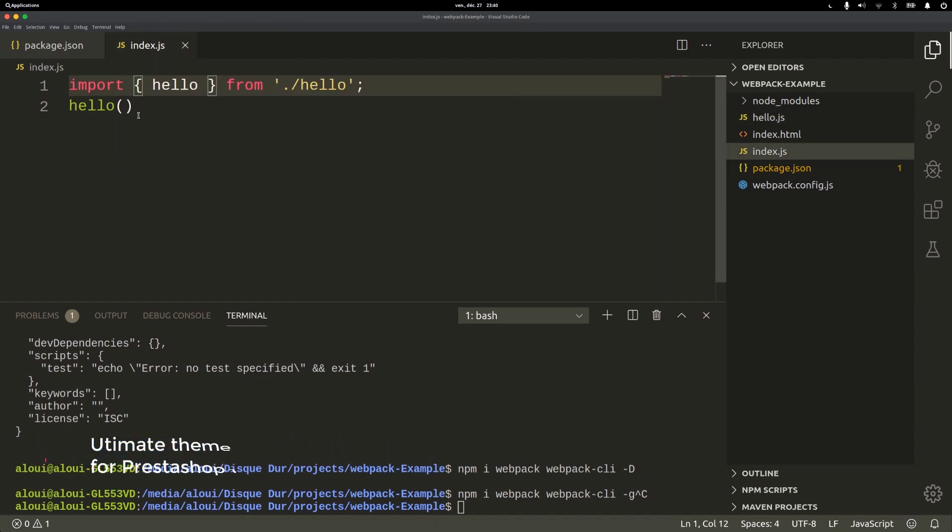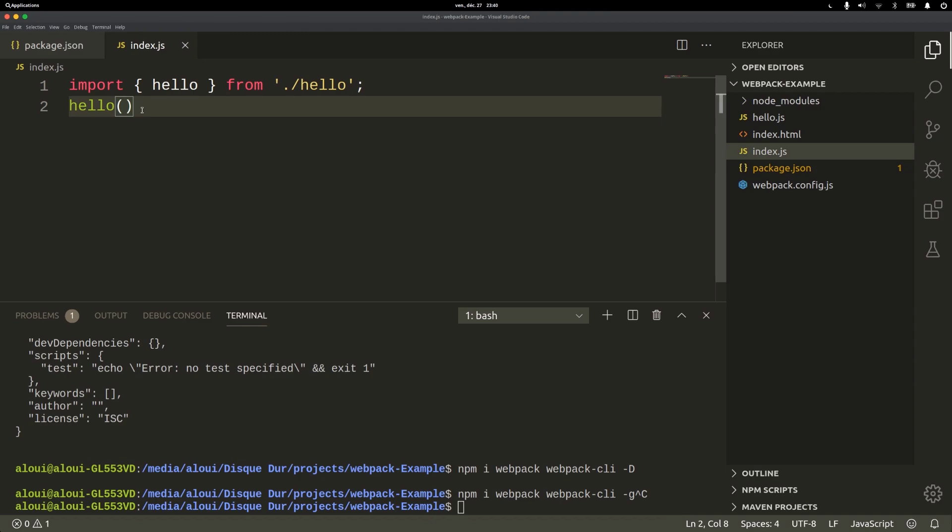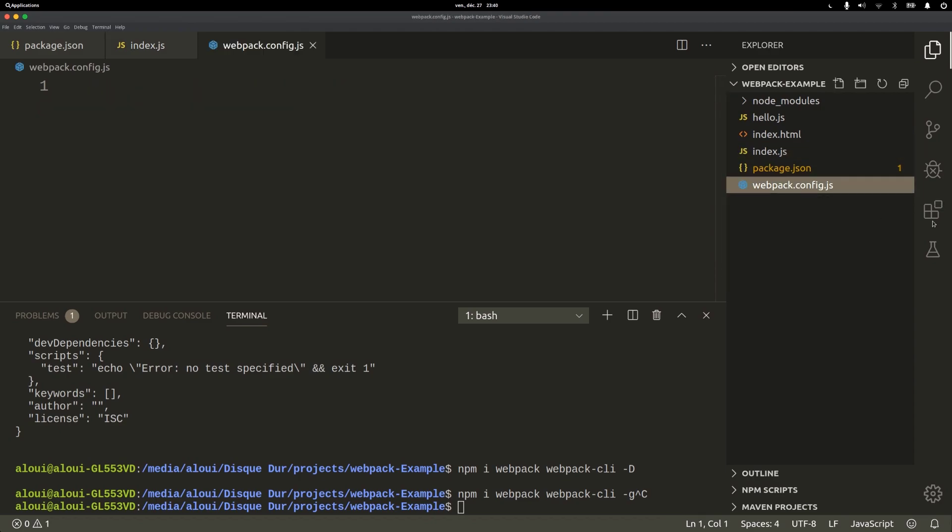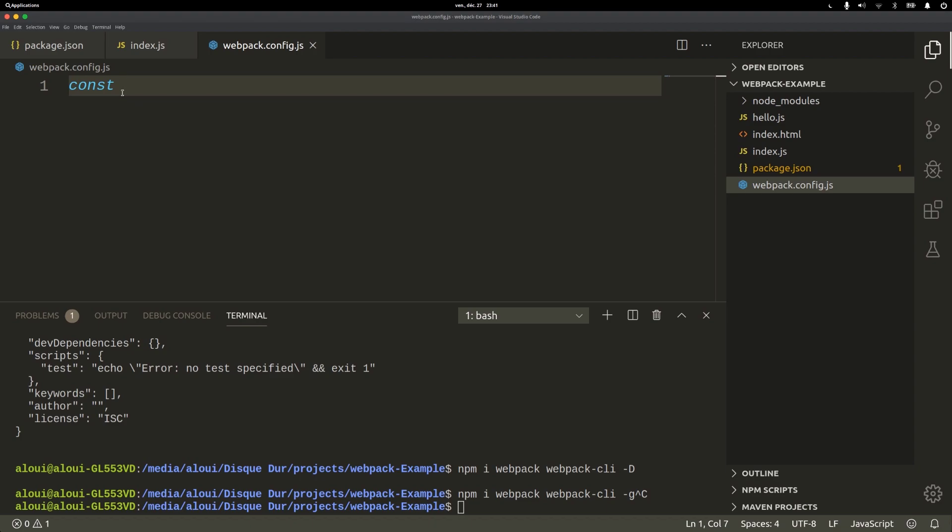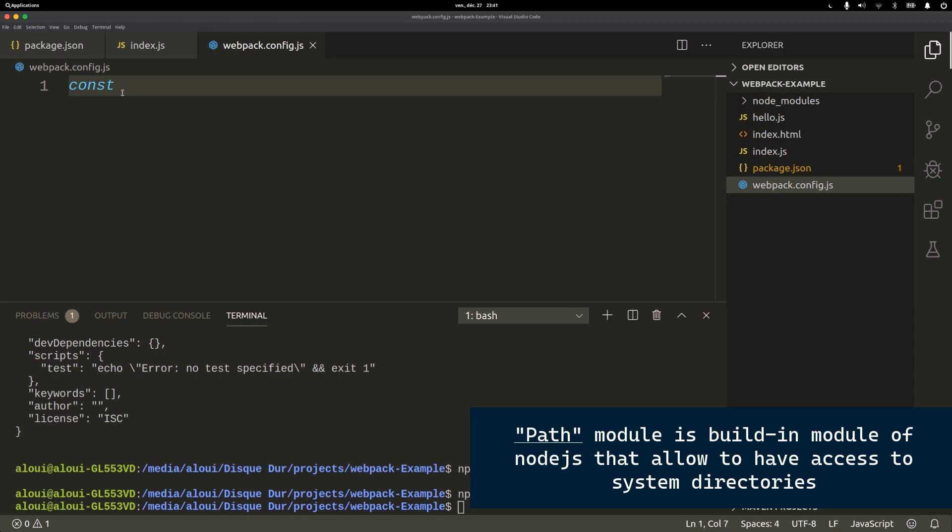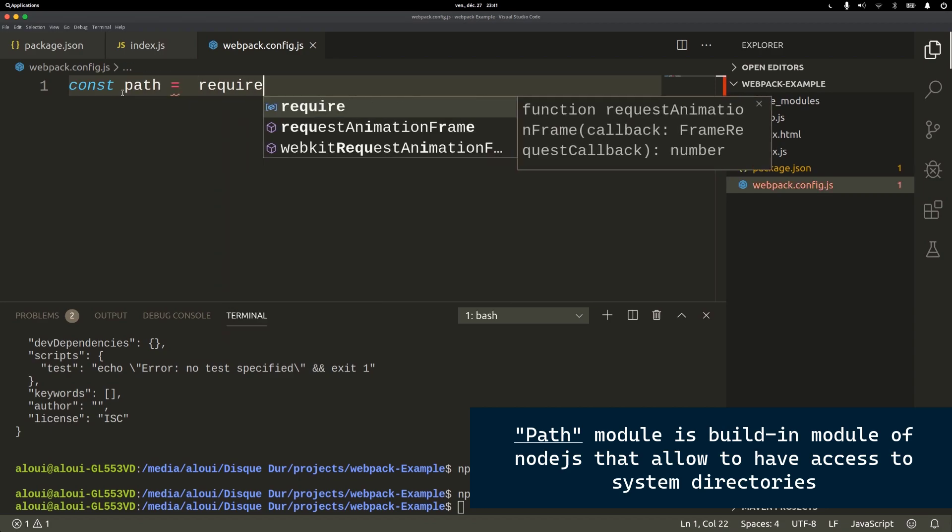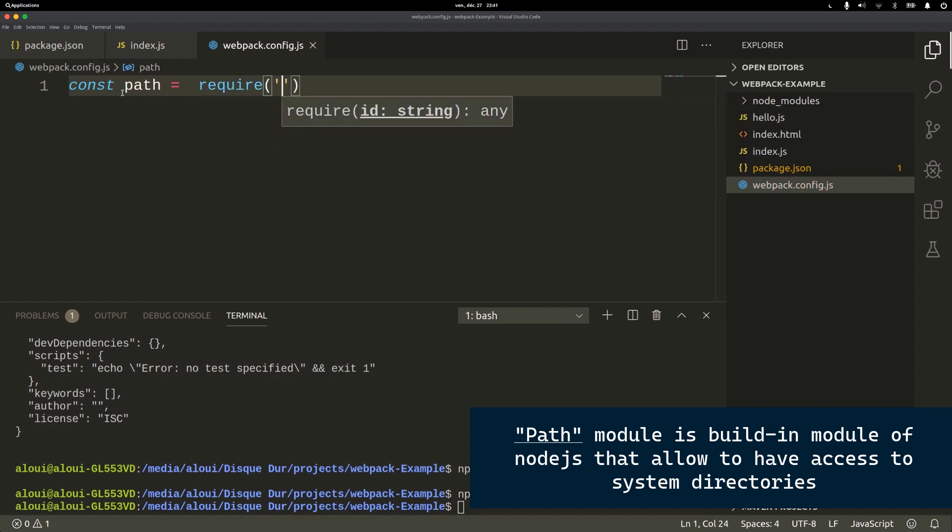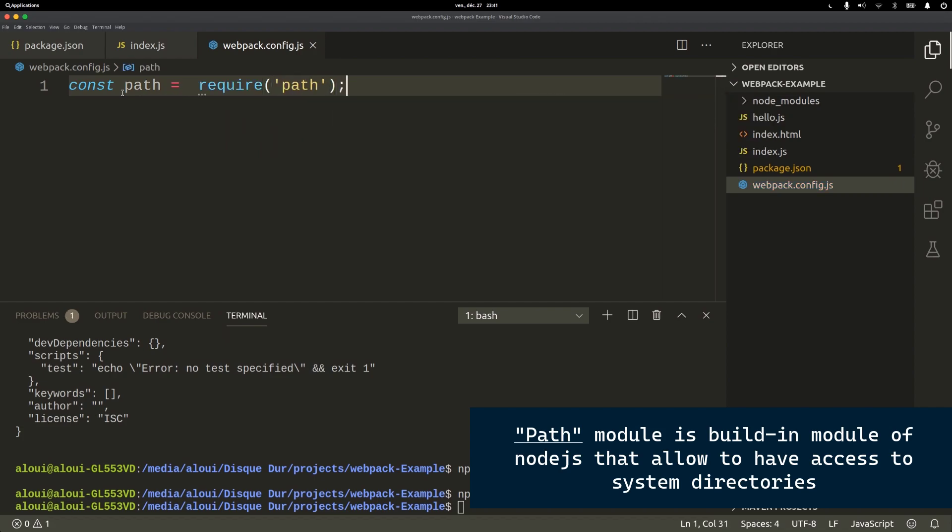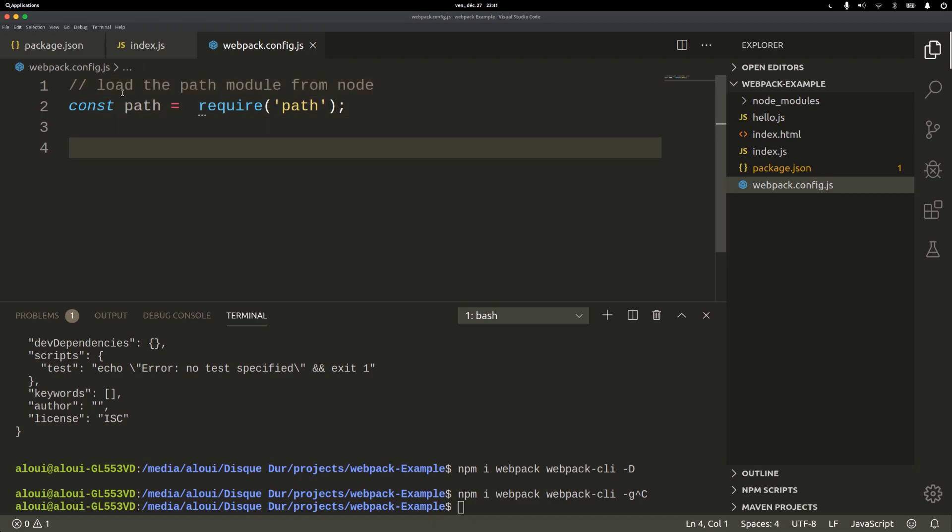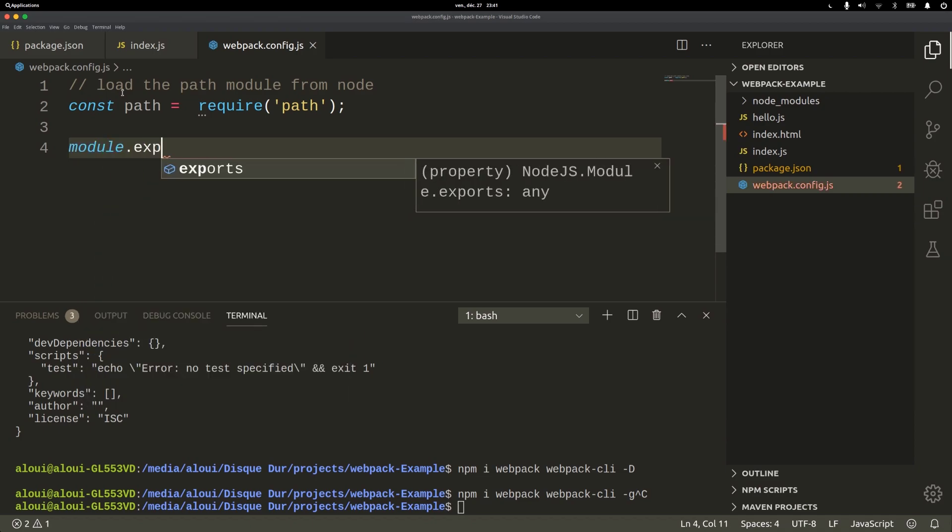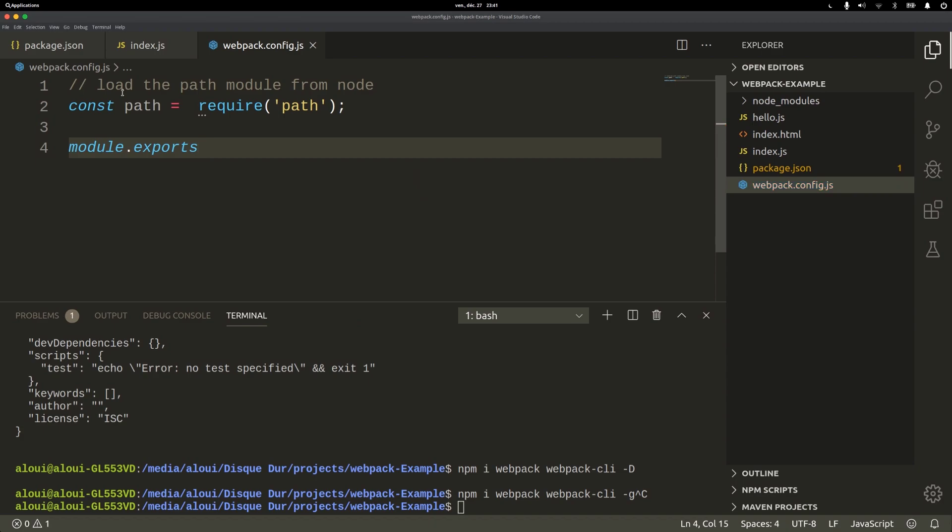Now we could move back to webpack.config.js and right here some funny stuff will be taking place. I need to have a tool that allows me to access directories in my machine, and this tool is simply the path module of node. So I do const path equals require path, and the next thing is to define settings for our webpack using module.exports.